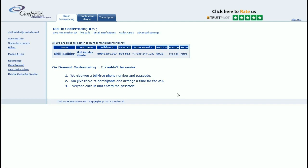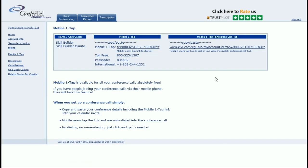To the left of your account homepage is a column with many links. Locate and click on the Mobile OneTap link. The Mobile OneTap page provides you with your own conference call access info and a customized Mobile OneTap link.